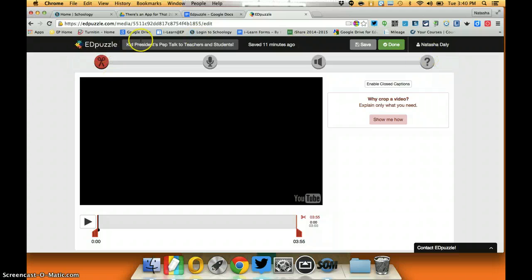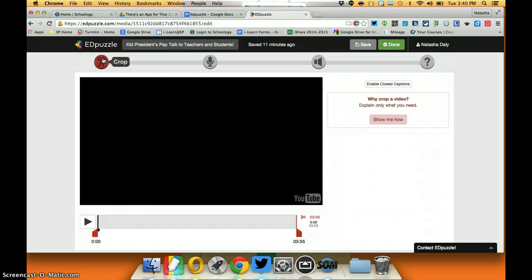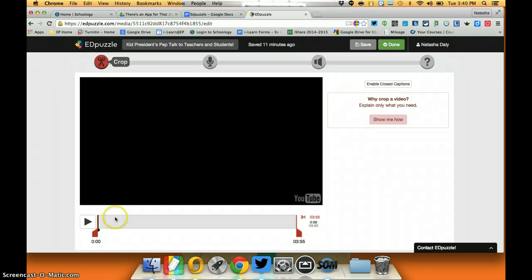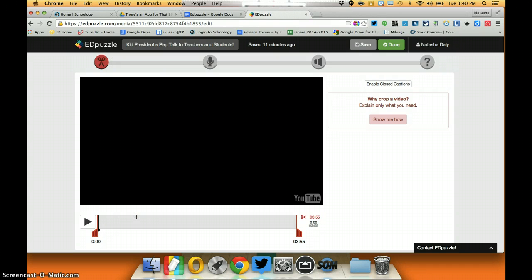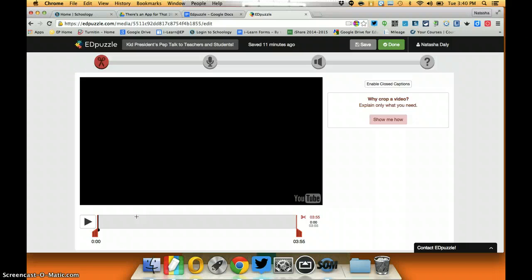I have my overall navigation. I have a cropping tool which allows me to crop a video. As we know, if I find a video that's 45 minutes long I probably don't want to show the whole video to my students so I might crop it to be something that's a little bit more manageable.